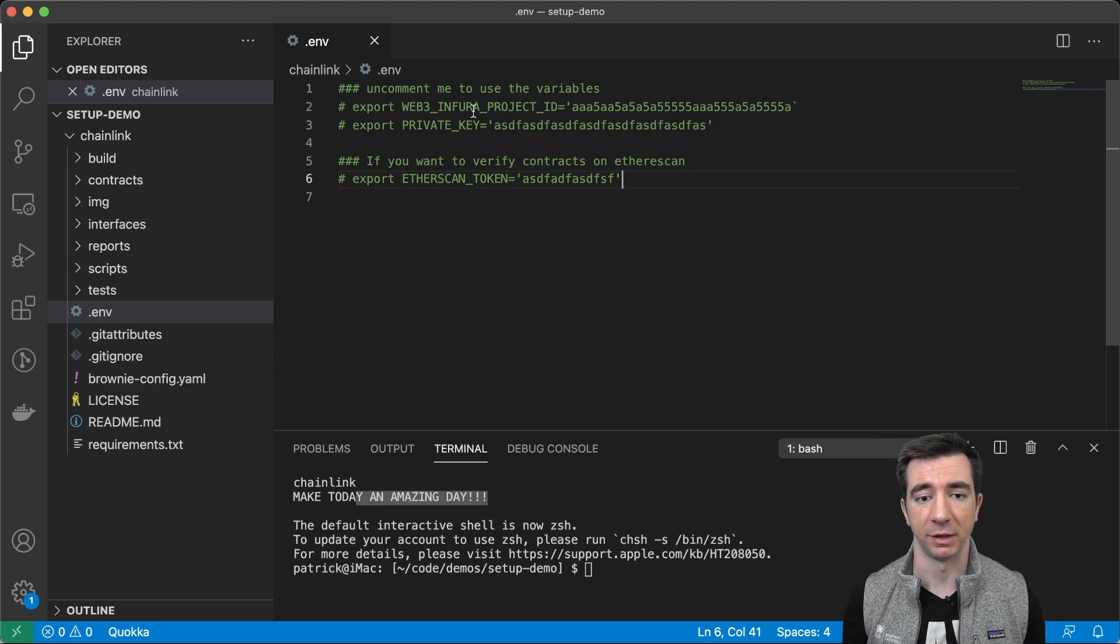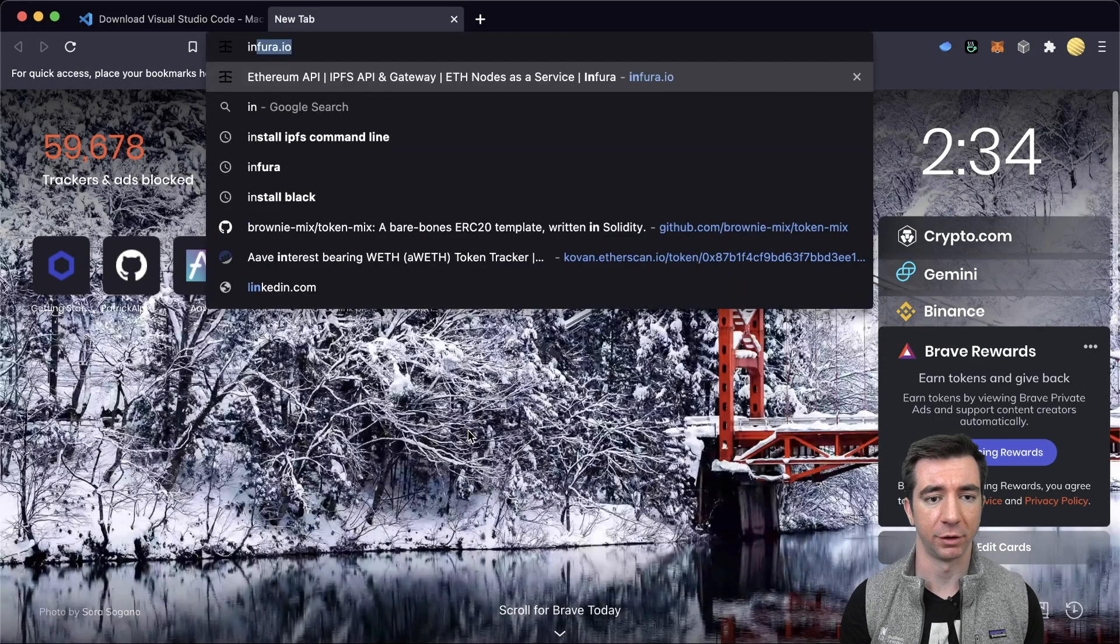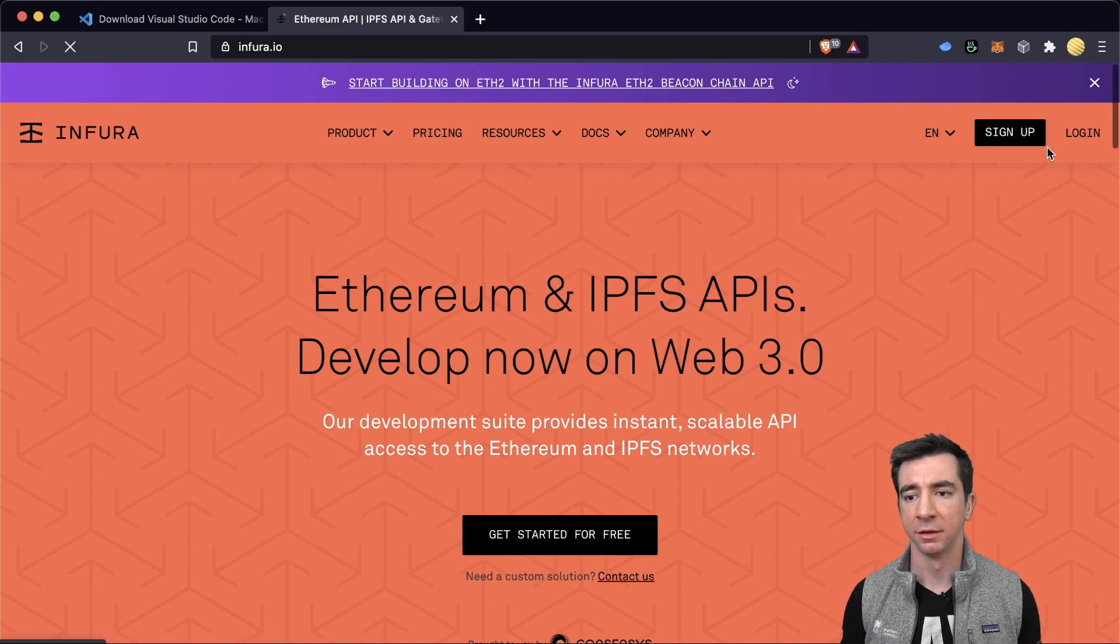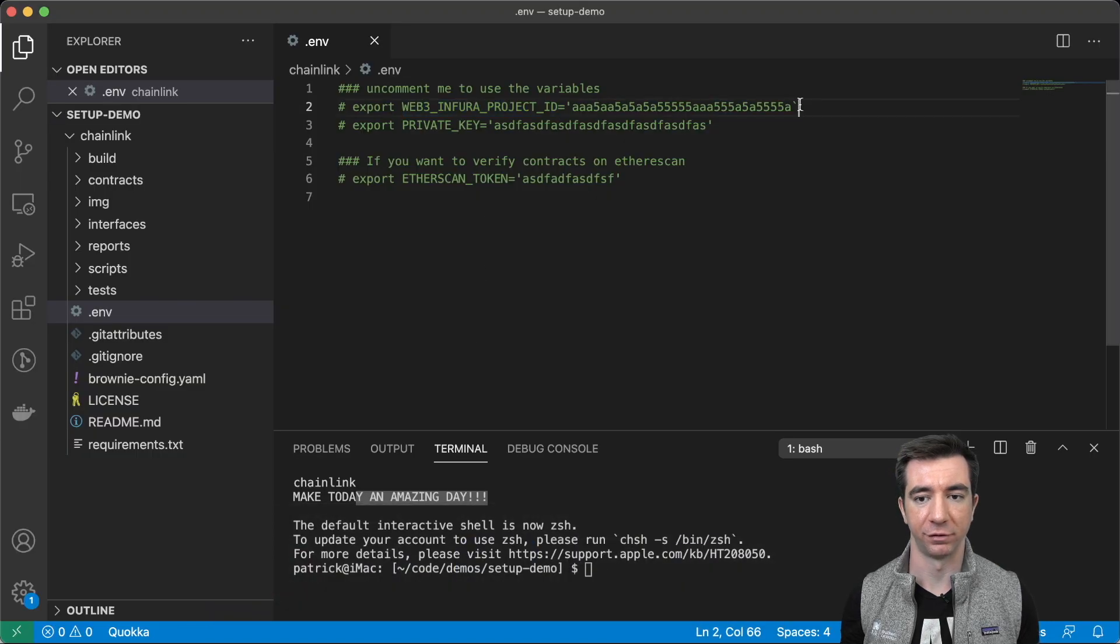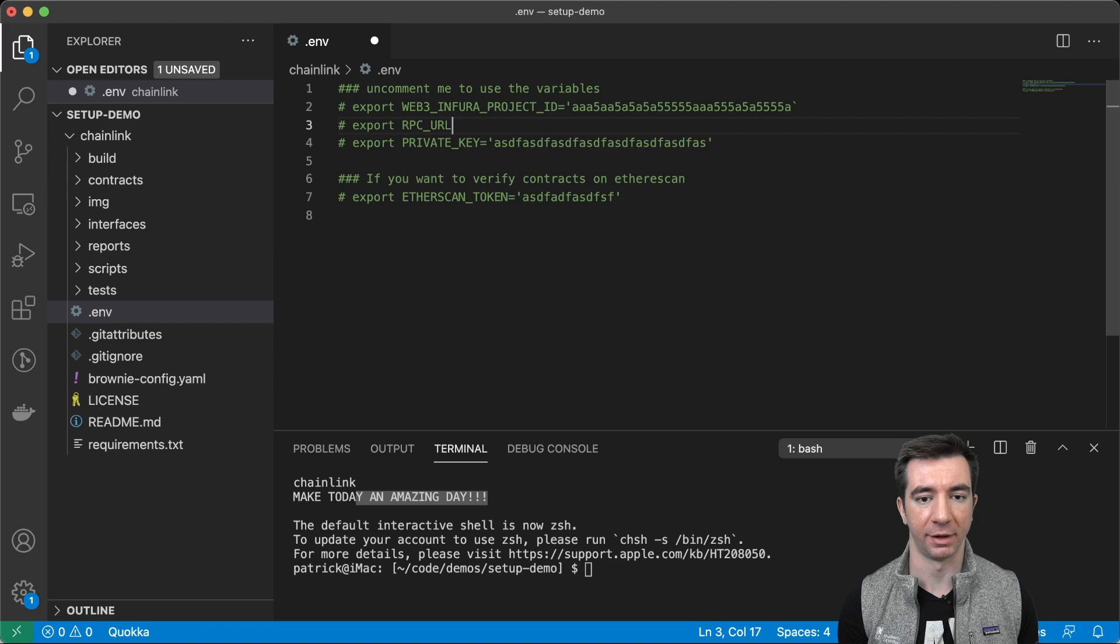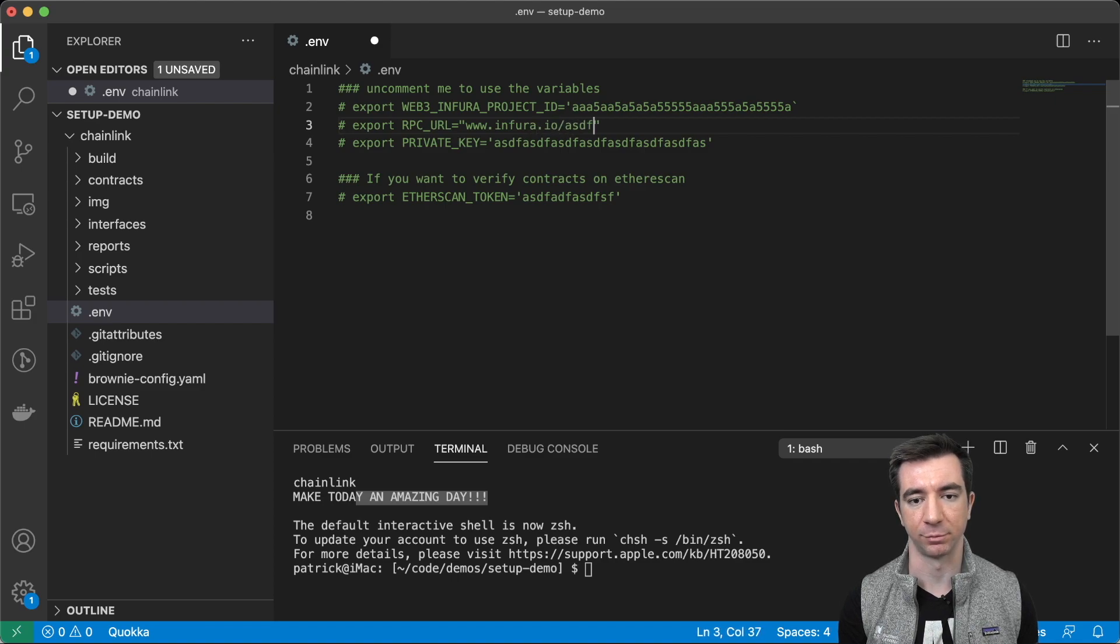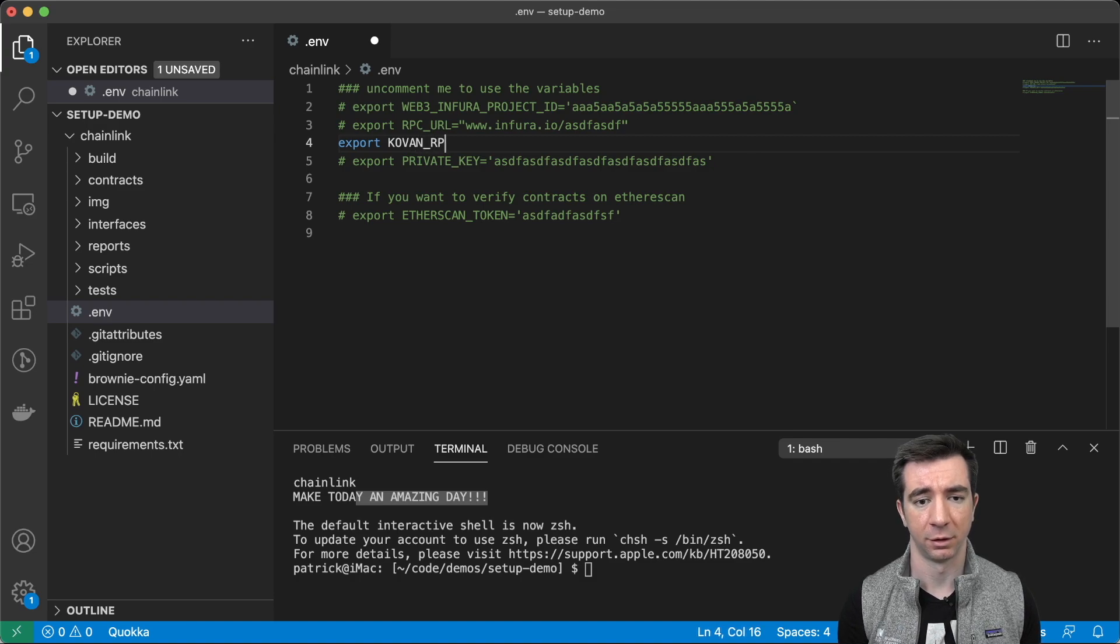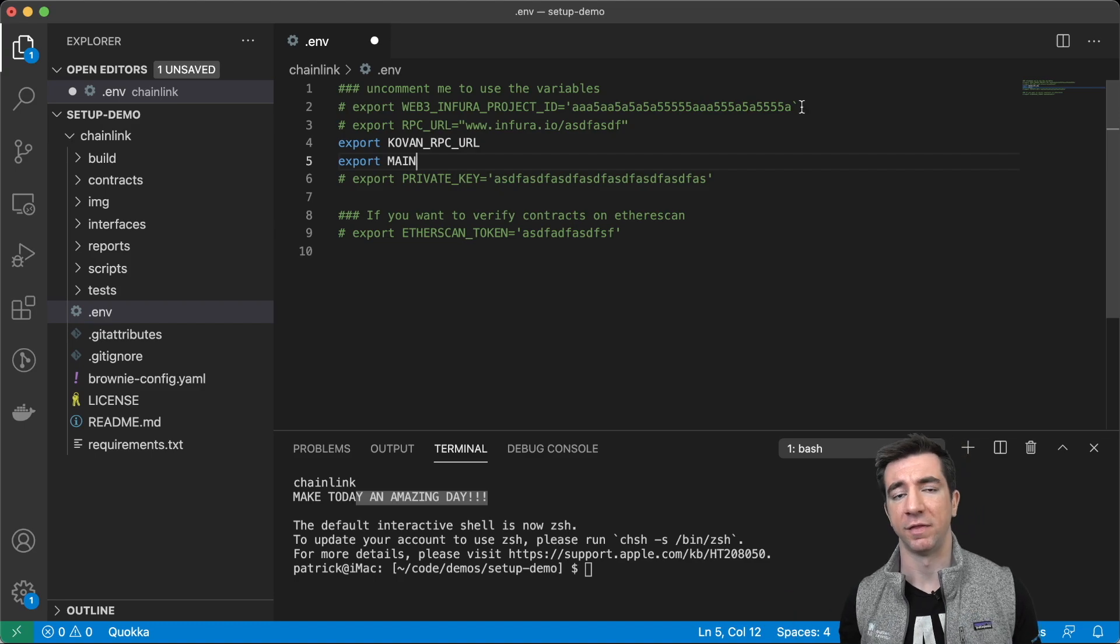Some of those are going to be your Web3 or Infura project ID, which again, you can head over to Infura, sign in, log in, and get a free key. I also have export RPC URL equals www.infura.io slash blah blah. I have export Kovan RPC URL, export mainnet RPC URL.